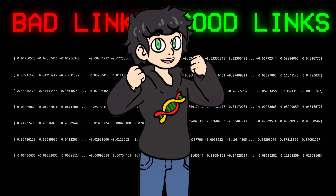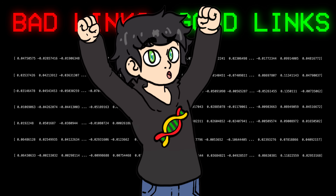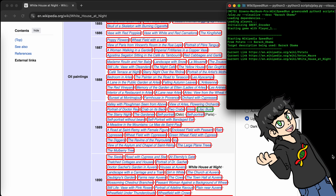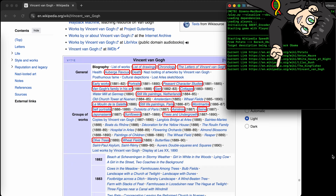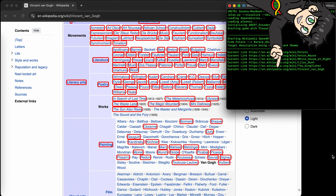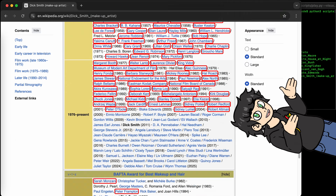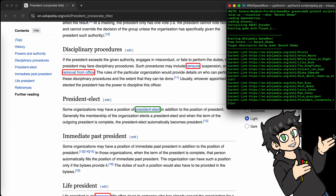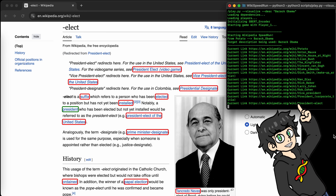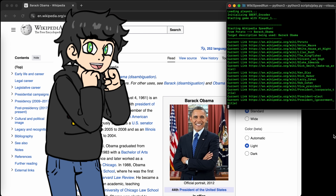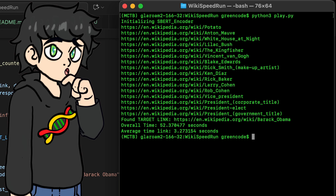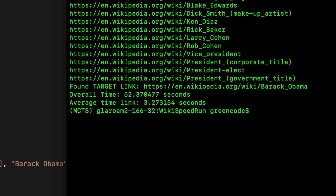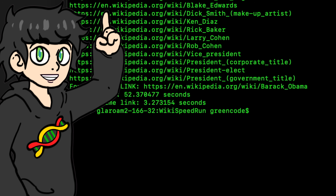And as simple as that is, it actually kind of works. We started at potato, then went to Anton Mouf, took a slight detour to Vincent van Gogh and various other people, but eventually got to Vice President, President, President-elect, and finally to Barack Obama. It's kind of convoluted, but it actually works. This took 52 seconds, so there's definitely some room for improvement.